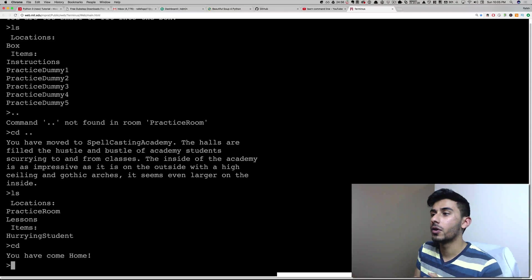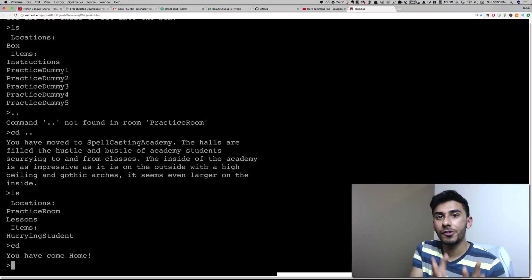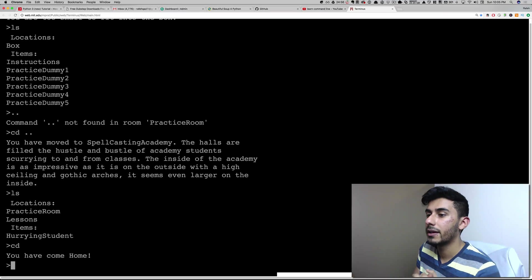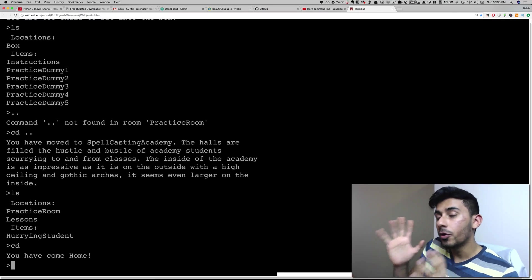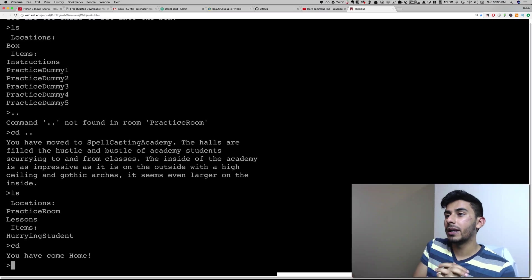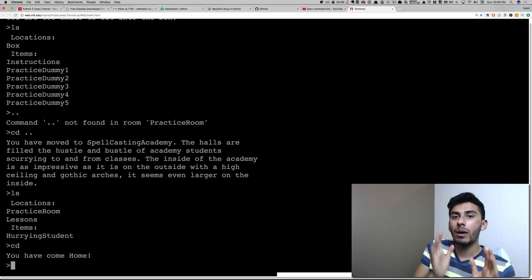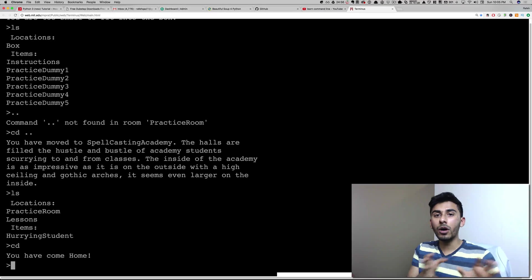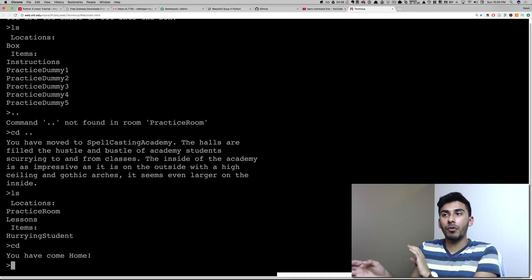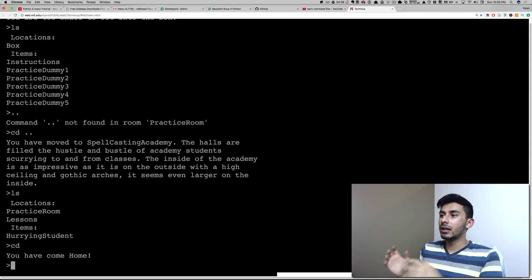Hey guys, what's up? So this is part two of the Learn Command Line tutorial. And before we get to running the Python script, what I want to tell you guys is I want you to get comfortable with it.